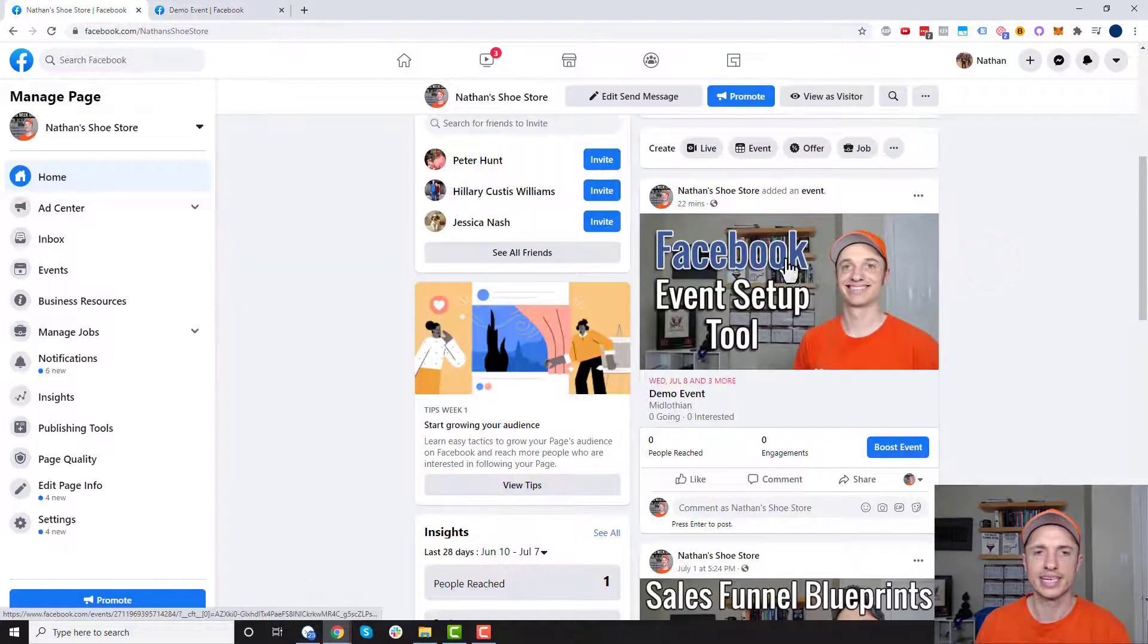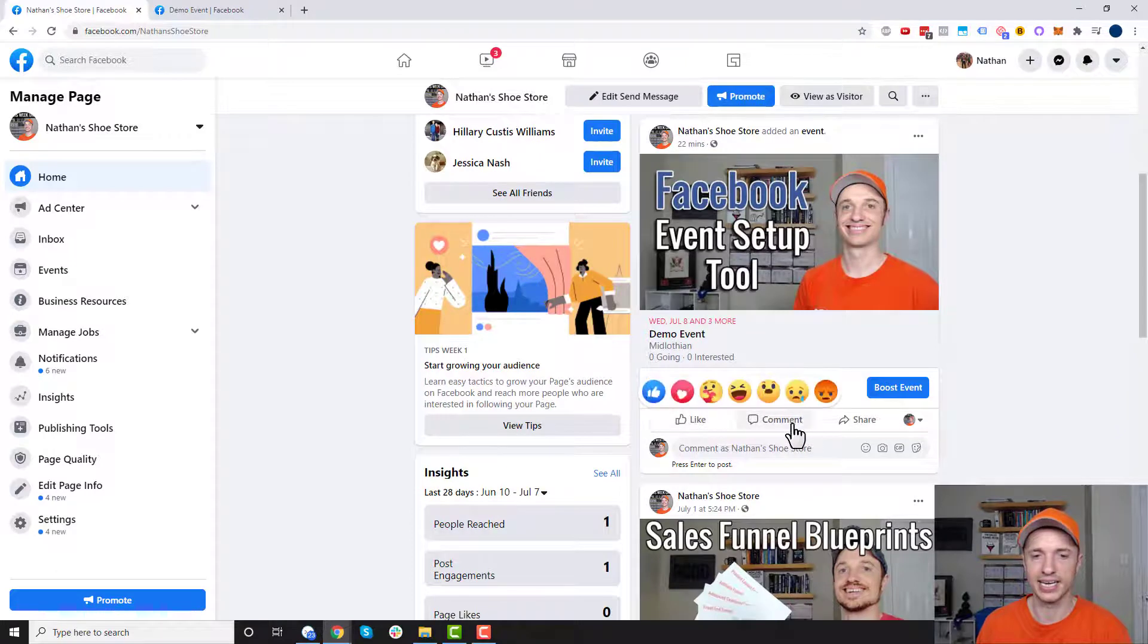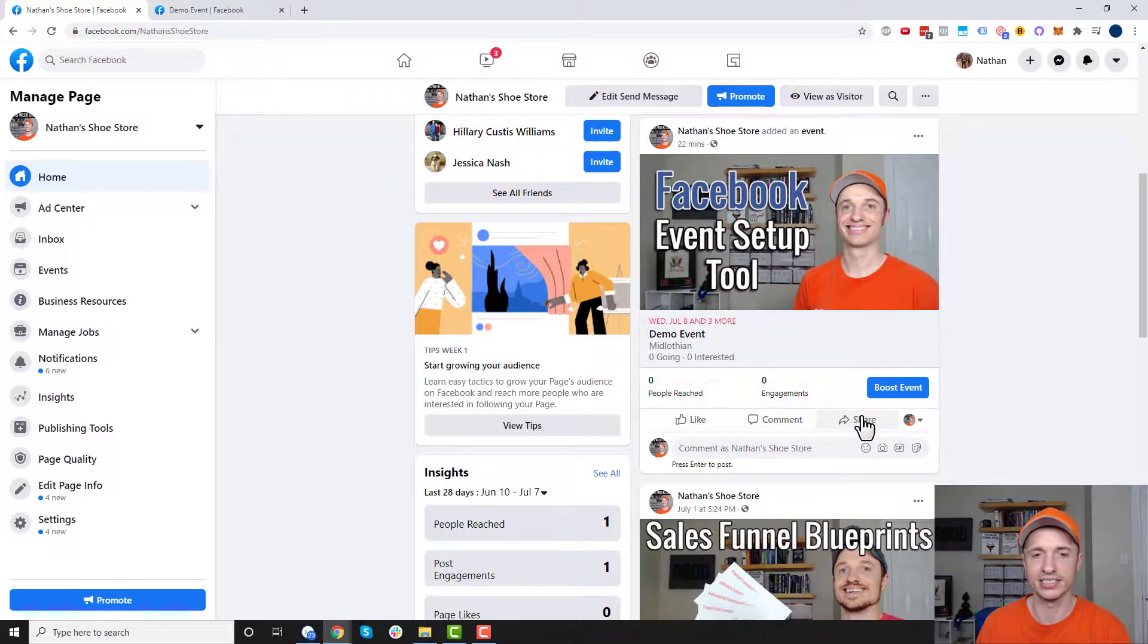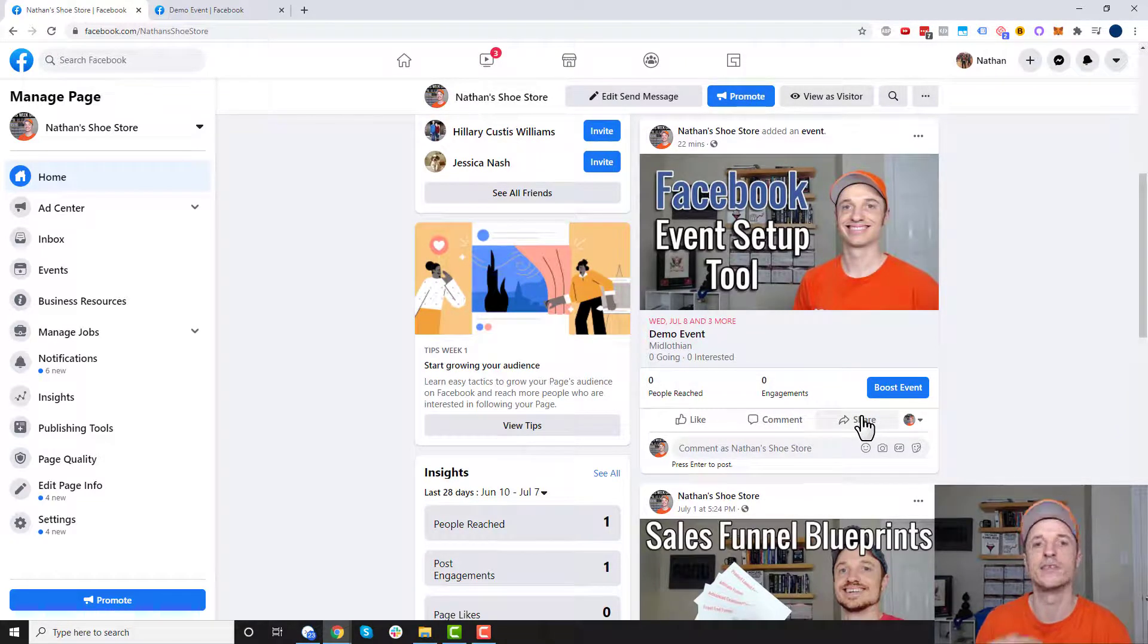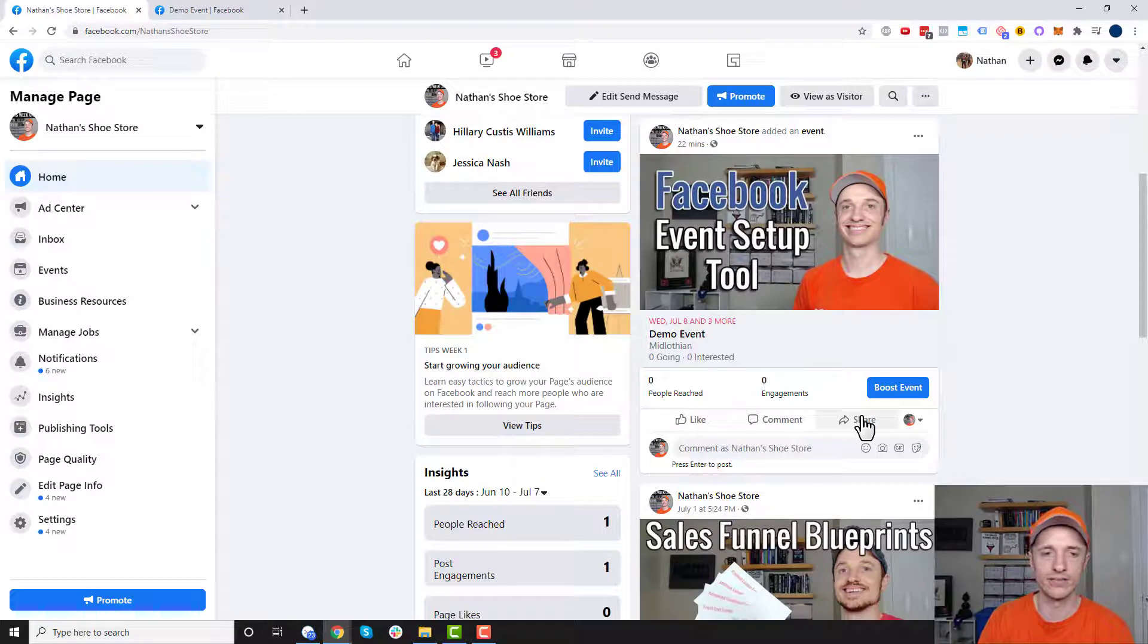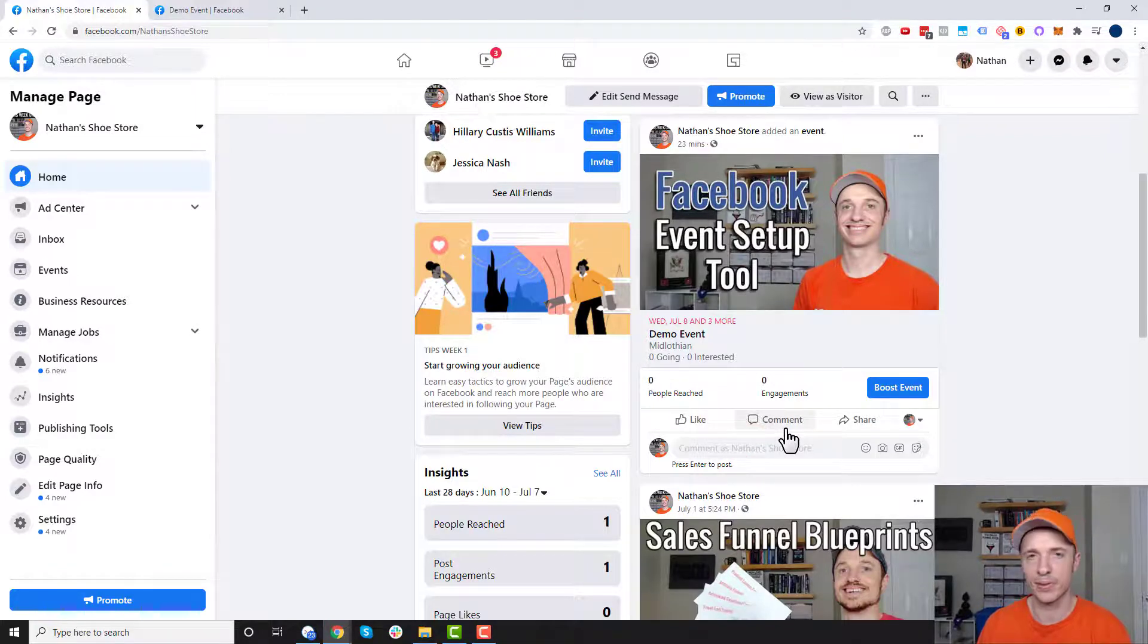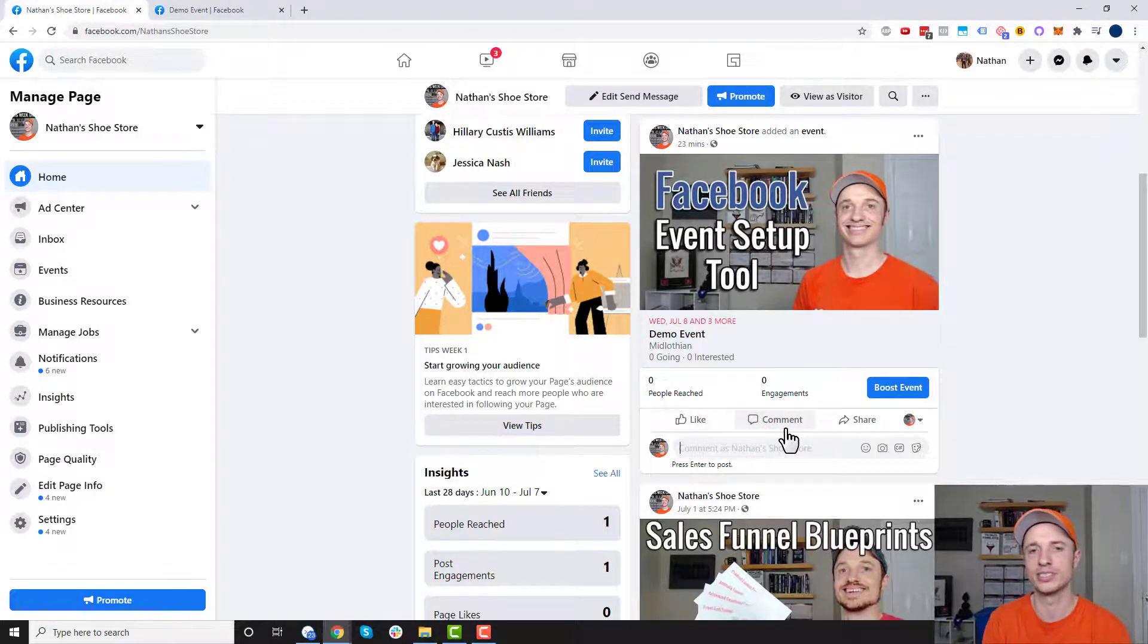And there's a couple other things I can go ahead and do with this post right here. Of course, I can like, comment, share it. So that could be very helpful in getting even more people to see your event here. We could also go ahead and comment down here and tag people and all that type of stuff to get people to see the event.